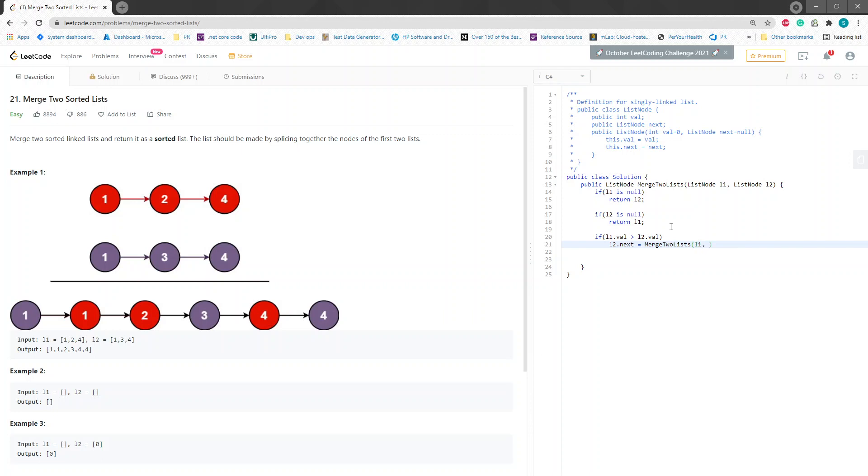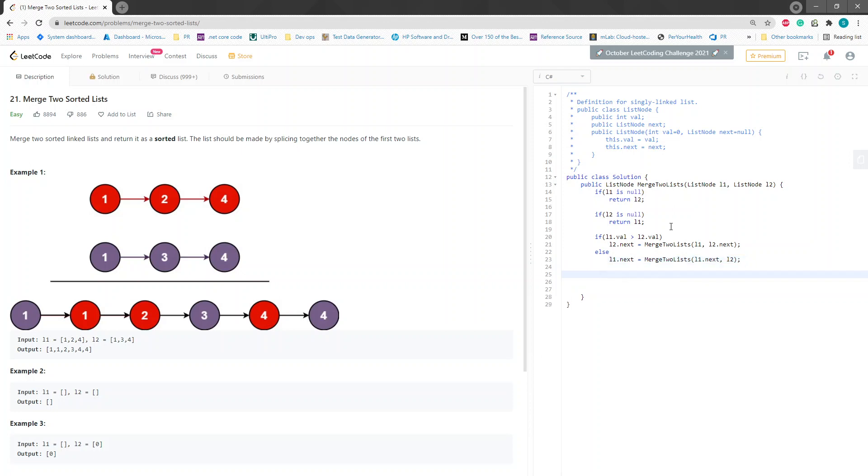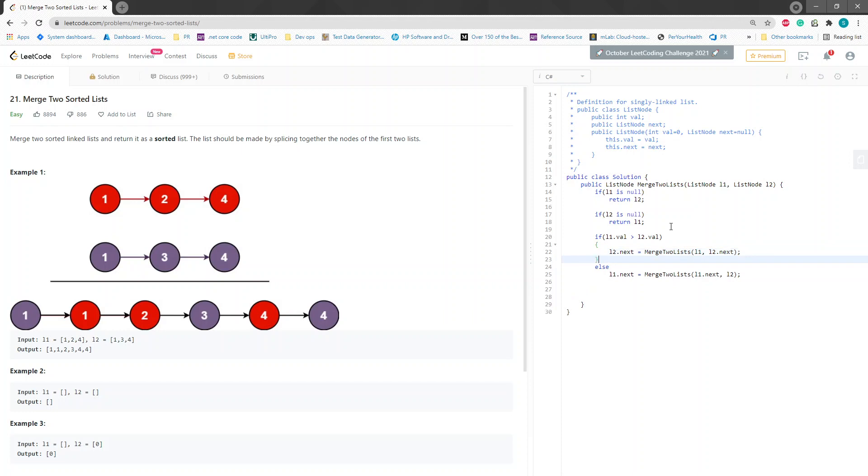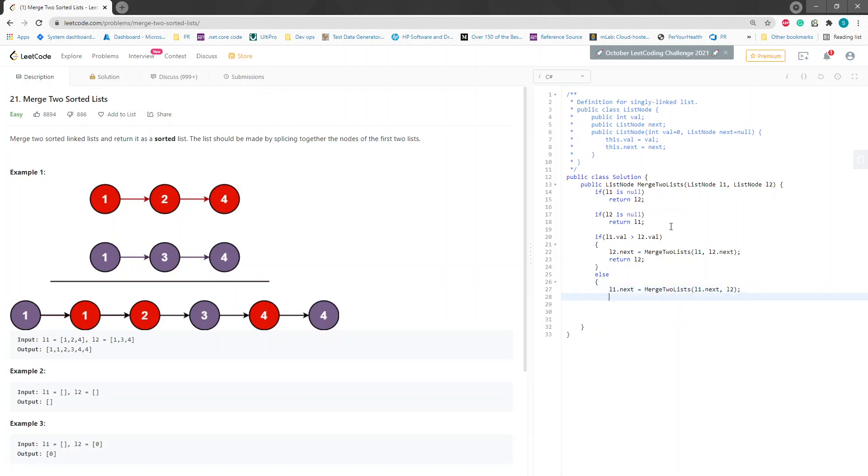Otherwise, L1.next equals merge two lists, and we're going to pass in L1.next and then L2. And then at the end of that we will return, and sorry, the return case right here would be L2, and the return case for this one is going to be L1.